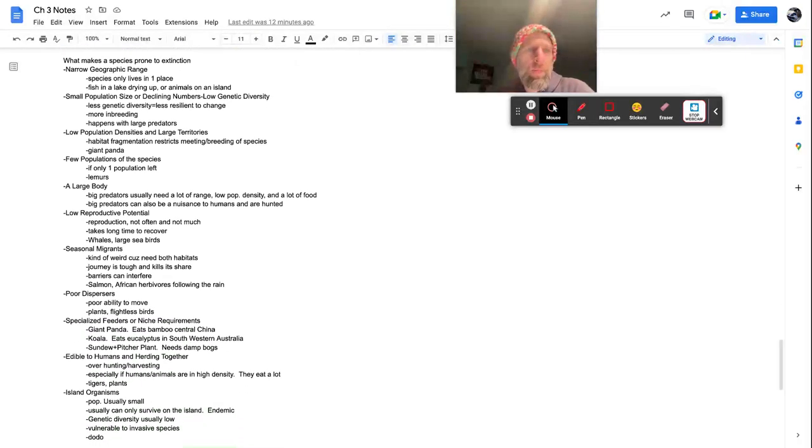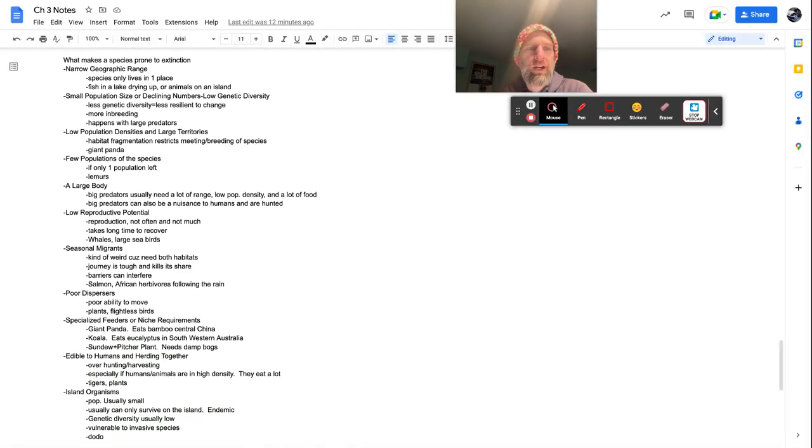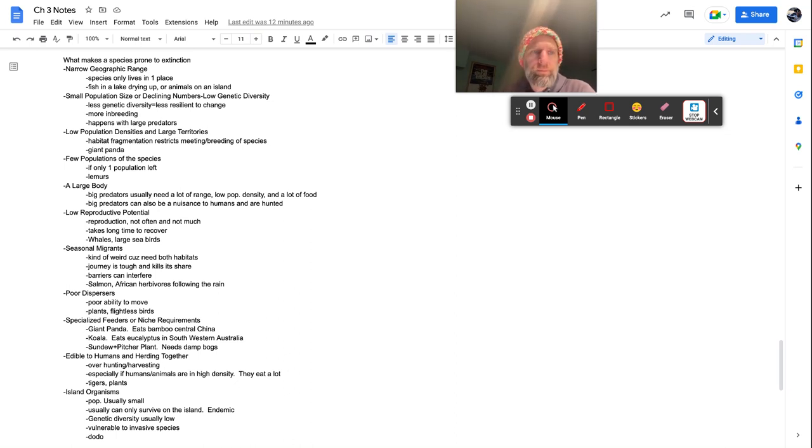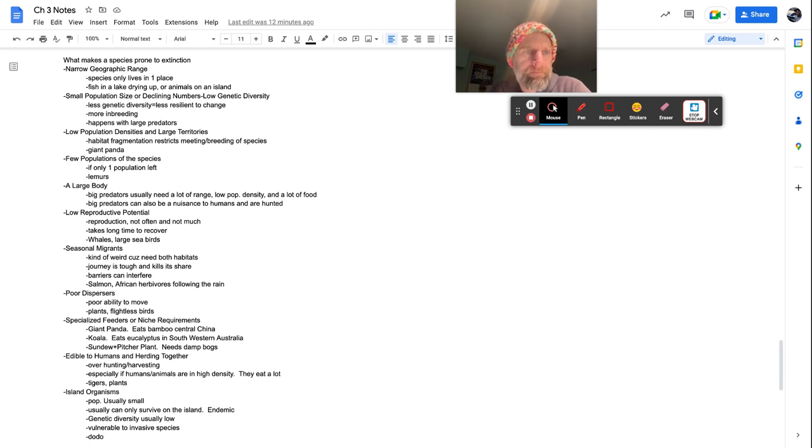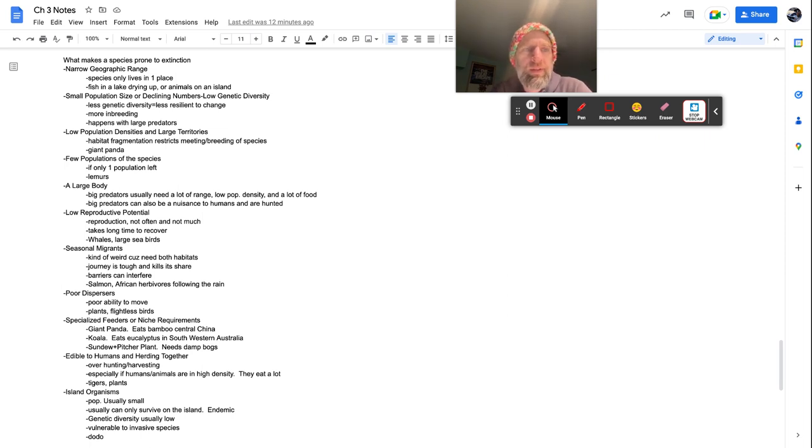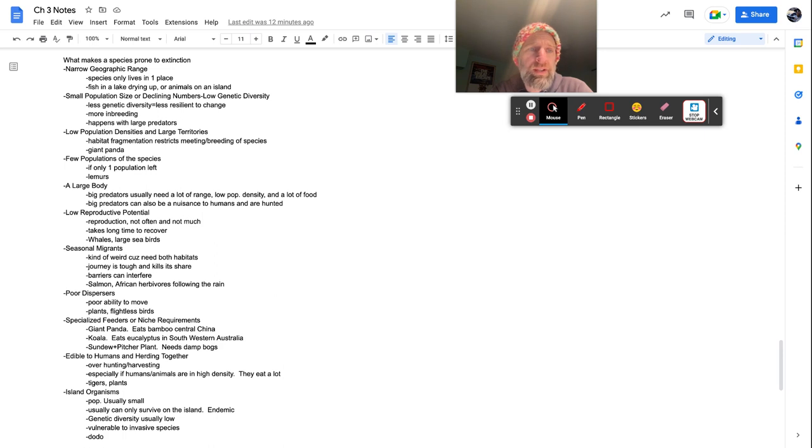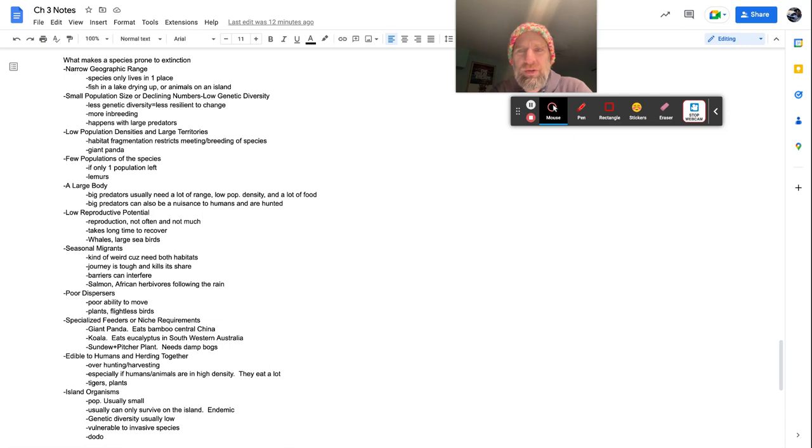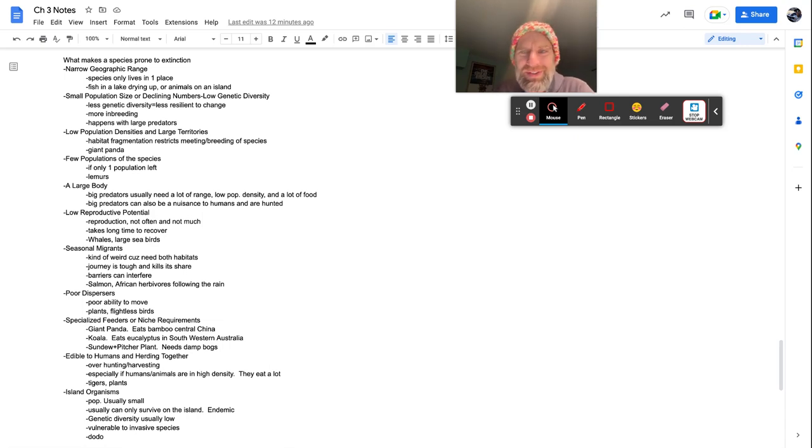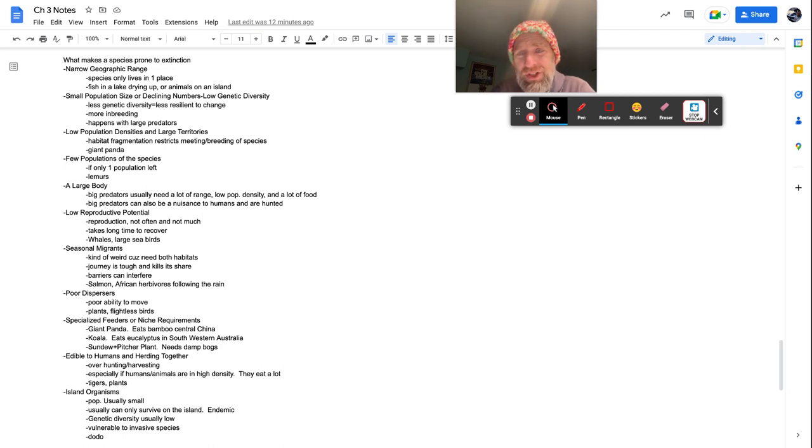What makes the species prone to extinction? So a narrow geographic area, a range. Species only live in one place, fish in a lake drying up or animals on an island. Those are examples of narrow geographic range or area. Small population size or declining numbers, low genetic diversity. So less genetic diversity equals less resilient to change. The more animals you have, the more ability you can like, one of them is going to adapt and change. So the less animals you have, less of that, less ability to change. Also too, there's more inbreeding. Inbreeding does not equal long-term success.